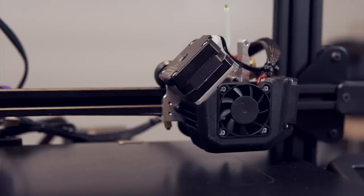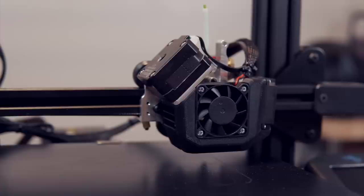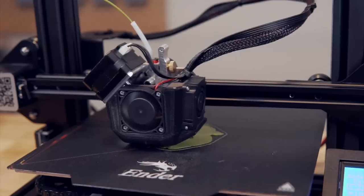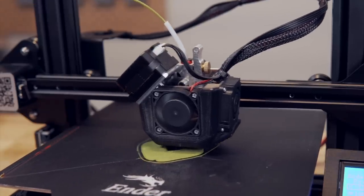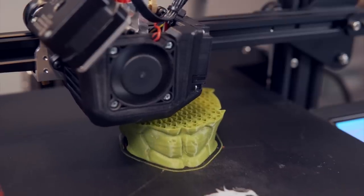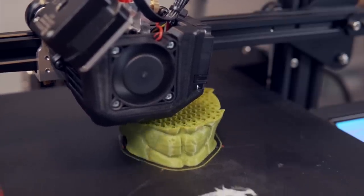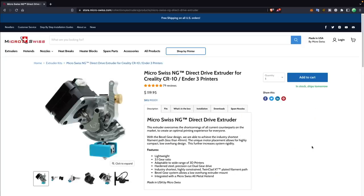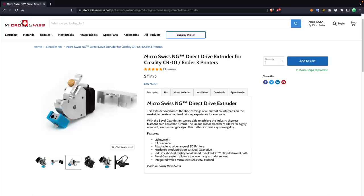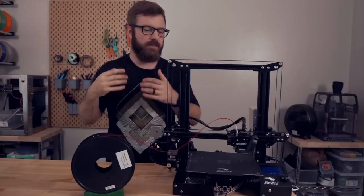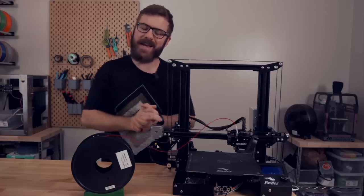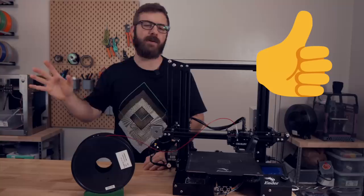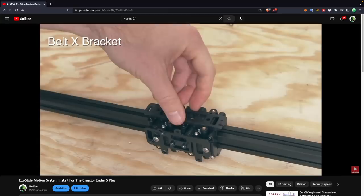Next up, we have the Micro Swiss NG hotend and extruder combo. This isn't a full motion system conversion like some of these other mods, but it is a very cool upgrade made specifically for the Ender 3 that you can use with the stock rollers or if you upgrade your x-axis to a linear rail. I'm currently using it on the Ender 3 V2 that I upgraded to the Kevin AKA Sam belted Z mod, as well as on another Ender 3 that I'm probably going to do another one of those Kevin AKA Sam belted mods as well. But it is a very cool hotend and extruder combo and definitely worth checking out.